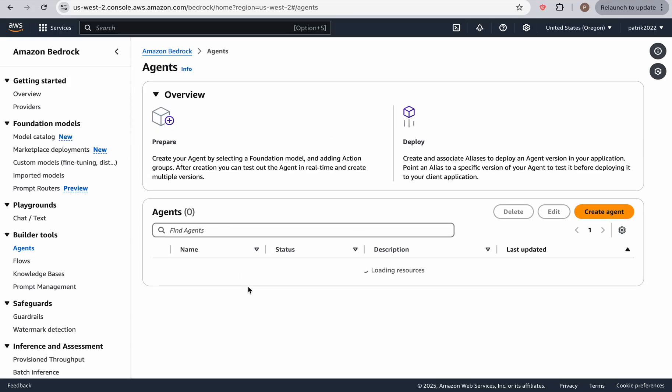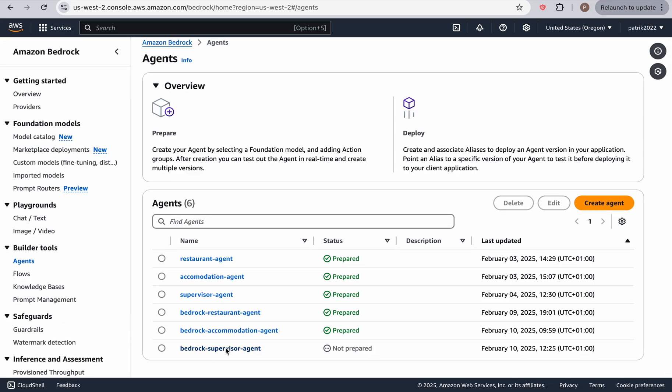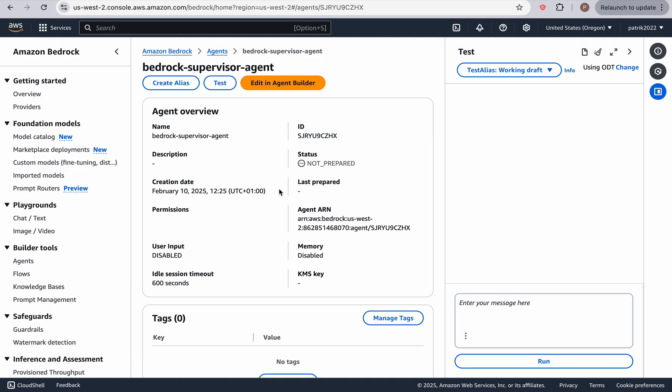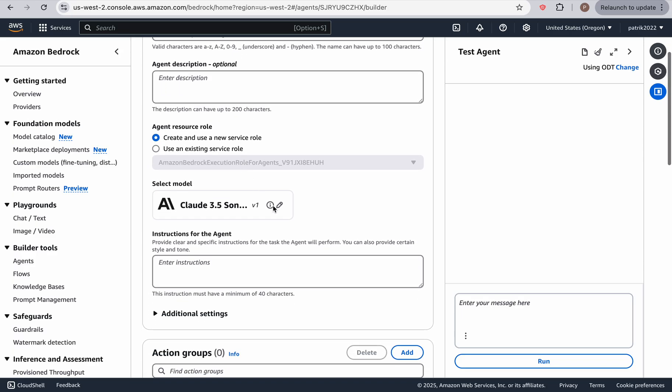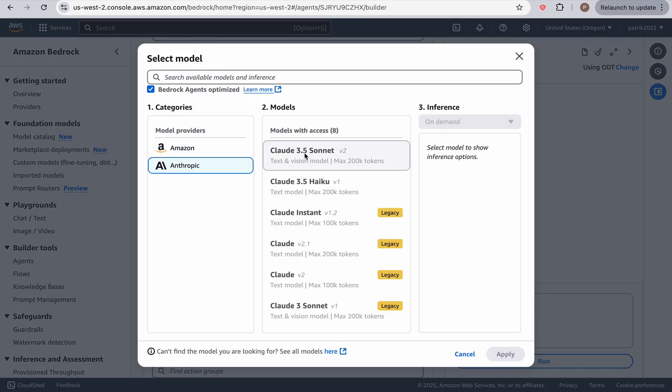you should have right now, the bedrock supervisor agent, as you can see, it's not ready. But you should have it. And the error you saw was probably an older error when I was doing something. So now edit an agent builder, and select the model you want to use. I'm going to use Sonnet 35 v2.